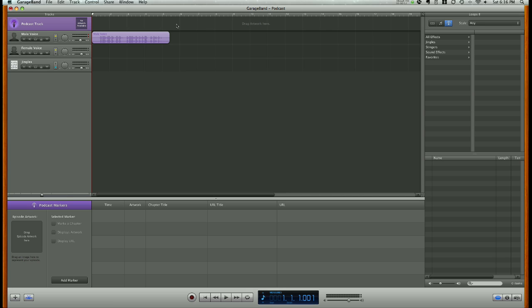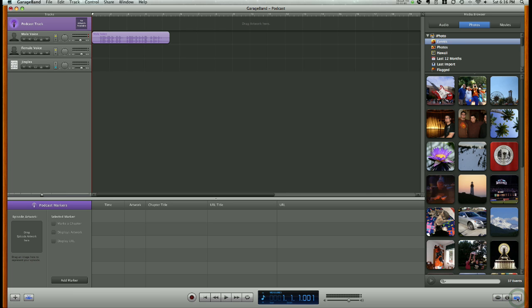With that said, let's add some photos. Our first step is to go down here to the very bottom right-hand side of our screen and click on the Media Browser button. It's the right-hand one out of the three buttons.